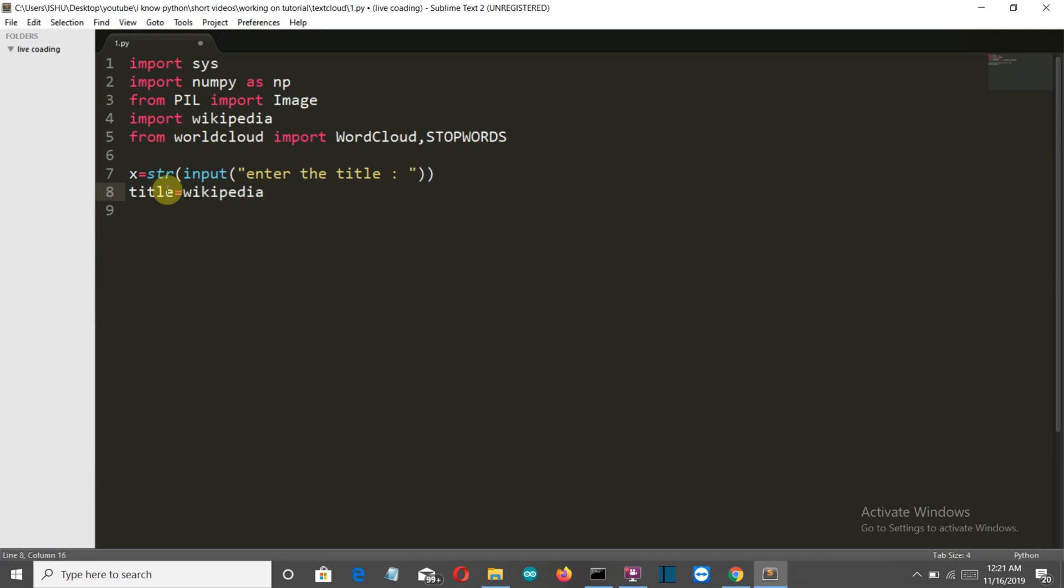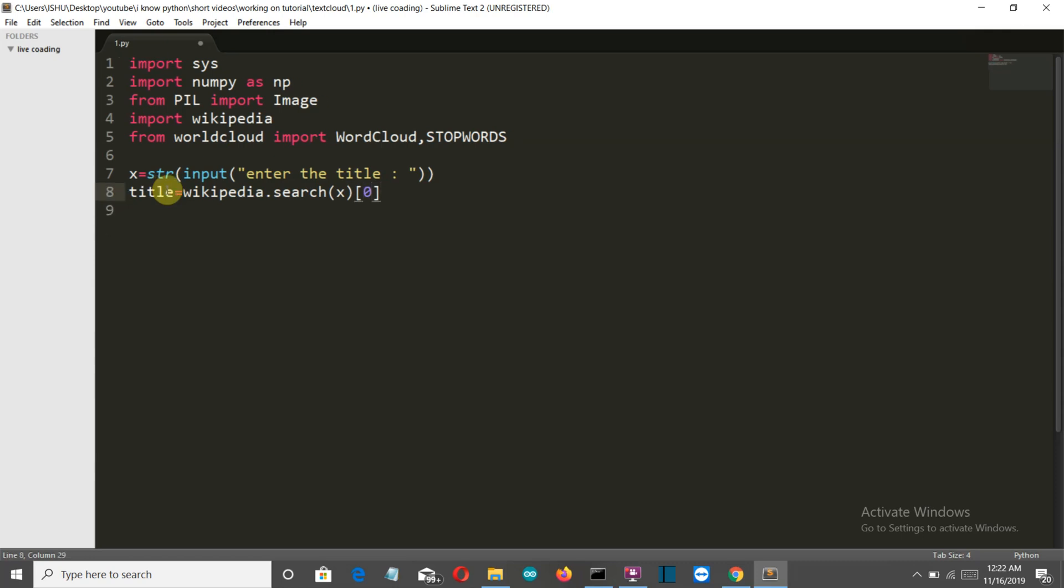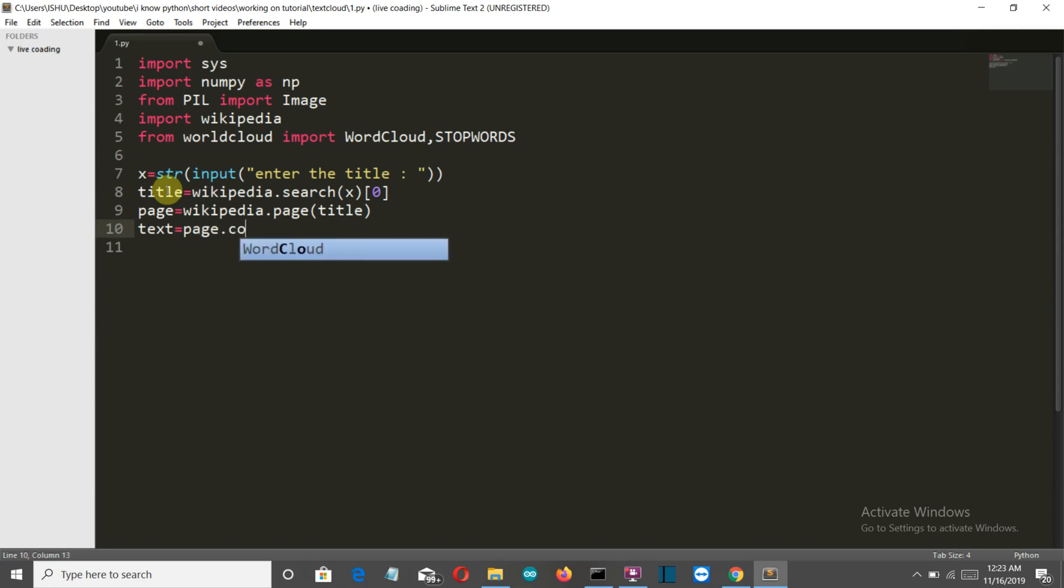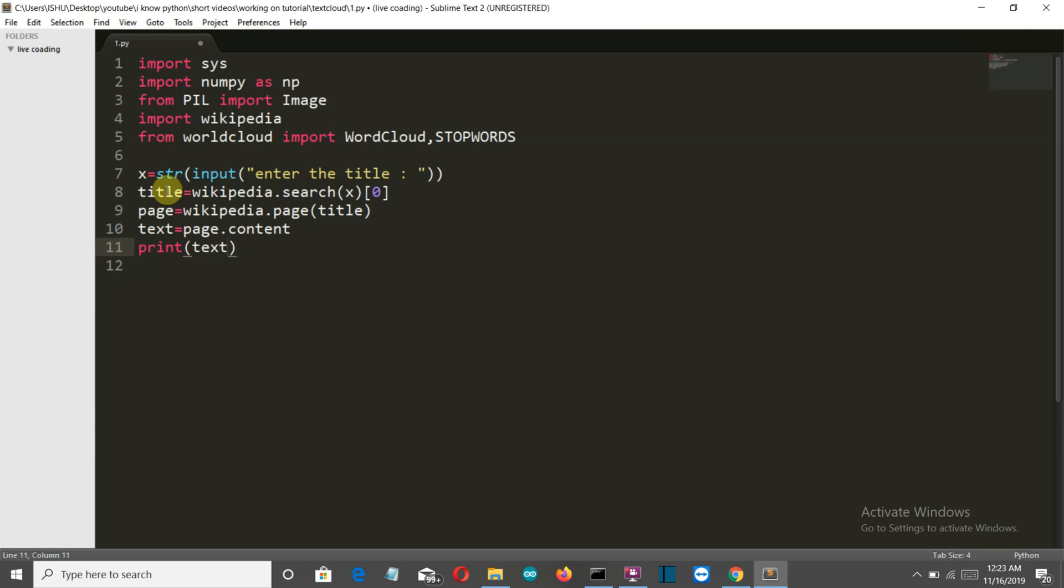So now let's extract the first entry which pops out when we search for this x or the user entered title. So we will create a variable title and then we'll search for this x variable and we'll select the zeroth or the first of that value. Then we'll create a variable page which will search for the page related to that title. Now let's create a variable text which will take out the content from our page variable. And now just to make sure that the Wikipedia is working fine let's first print our text variable here.